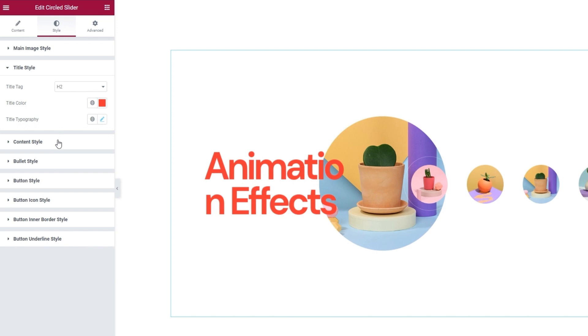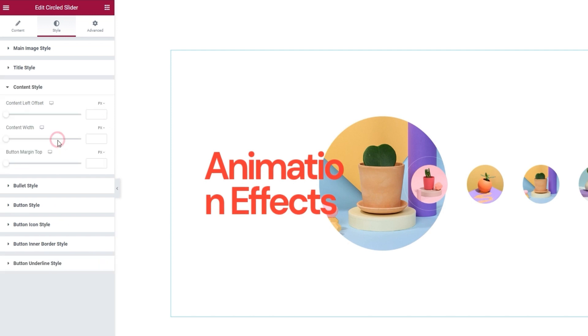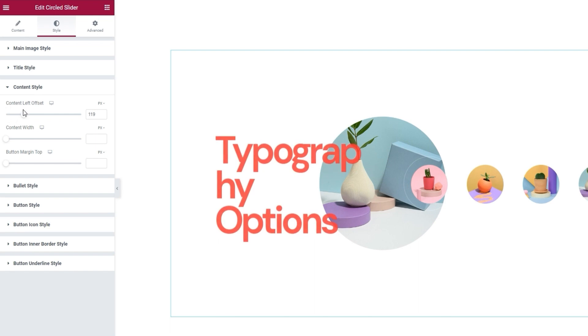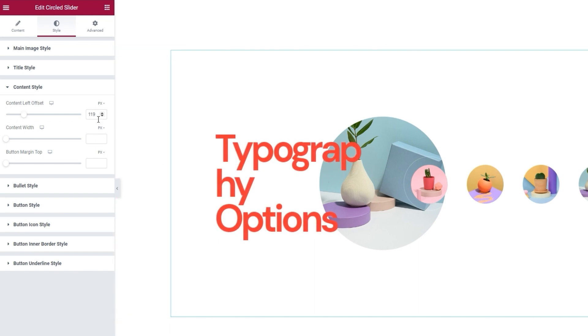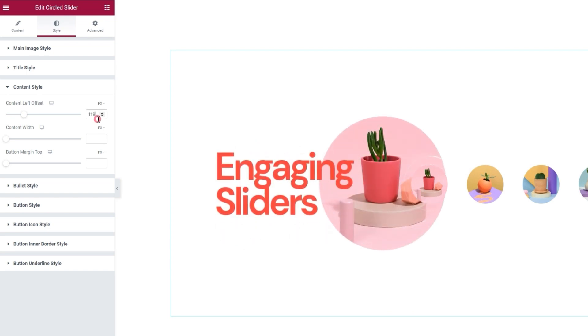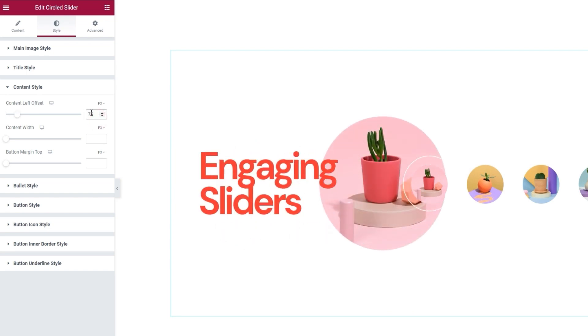That also brings us to the next section, content style. Here we have the option to move the title text away from the left. By moving the slider, you can see how the title moves. I have a specific value in mind, and it's easier to type it in than manipulate the slider. So I'll set 75 pixels here.